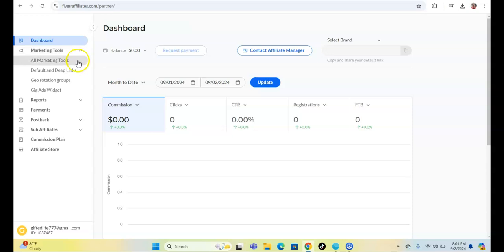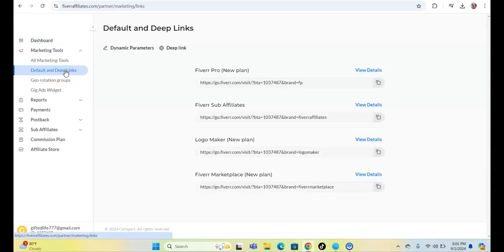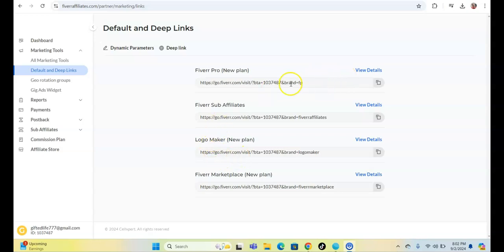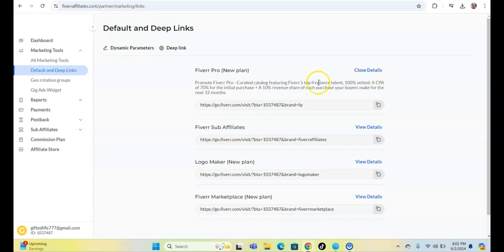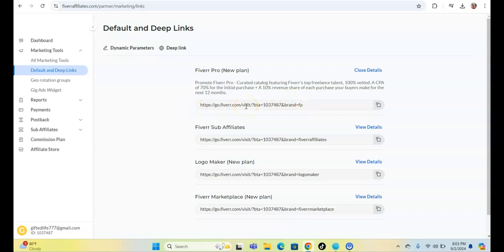We're going to click on Marketing Tools, then Default and Deep Links. These are your links — Fiverr Pro, Fiverr sub-affiliate, and so on. With the Fiverr Pro new plan, if you promote Fiverr Pro and someone clicks your link and purchases a Fiverr Pro plan, you will get 70% commission on that initial purchase.